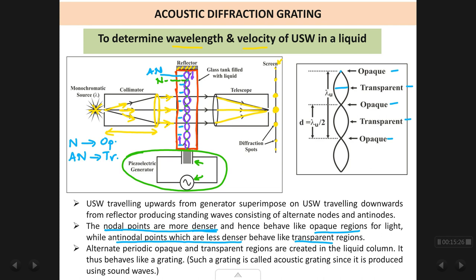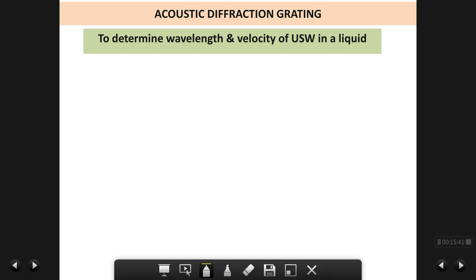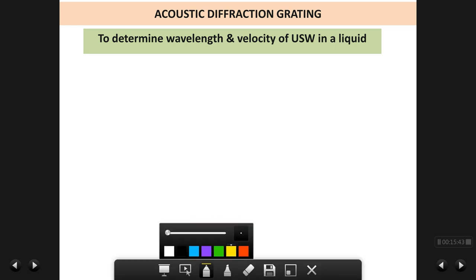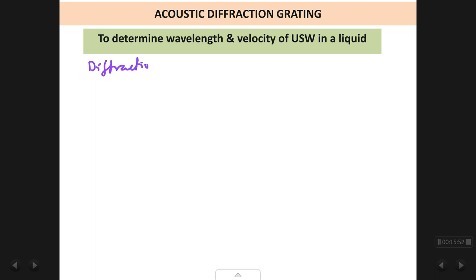We are going to use the theory of diffraction. We will directly take the diffraction equation and work on it — we will study this equation in detail in another chapter. The diffraction equation is: D sinθ = nλ. This equation is satisfied at each of the diffraction maxima.